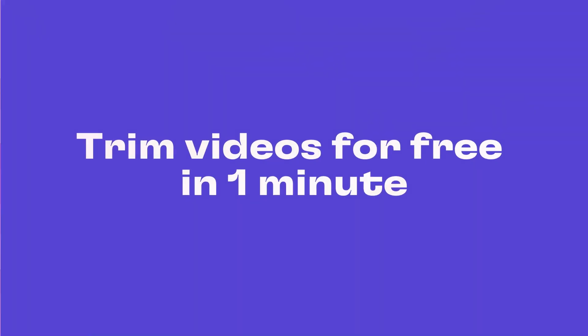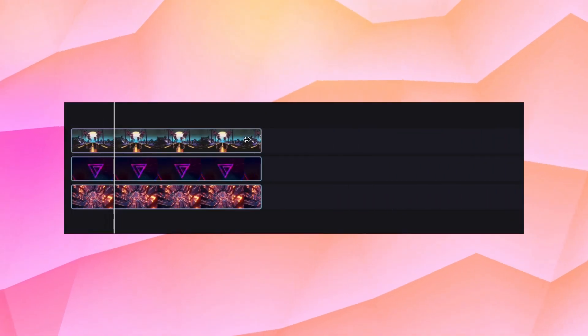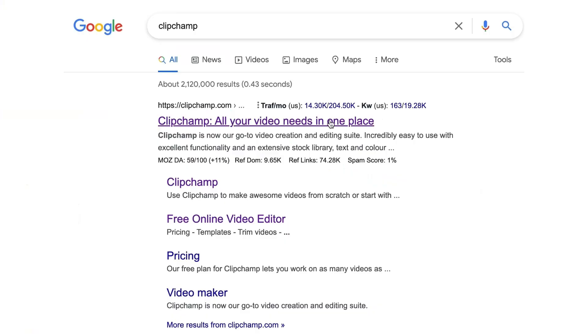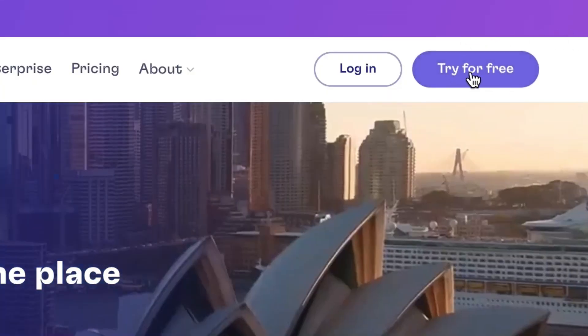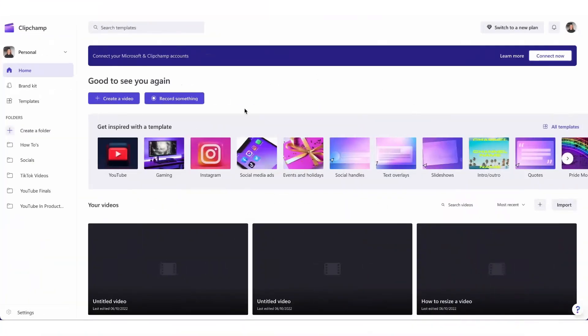Here's how to trim your video online for free in one minute. Start by heading over to clipchamp.com where you can create a free account, and once you're logged in, you're taken straight to the homepage.